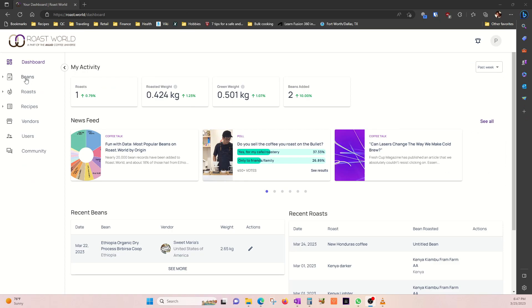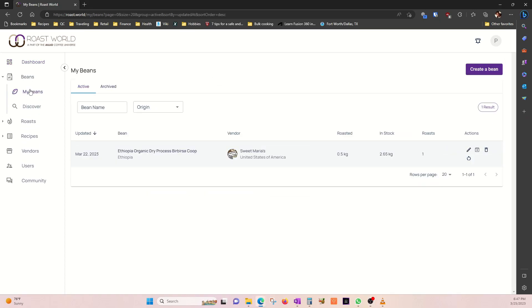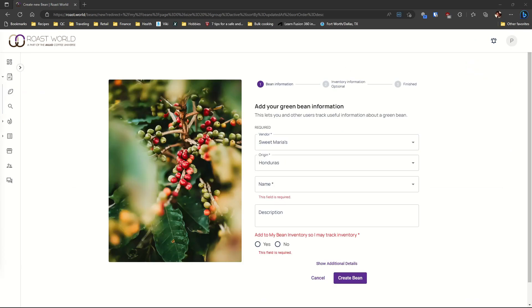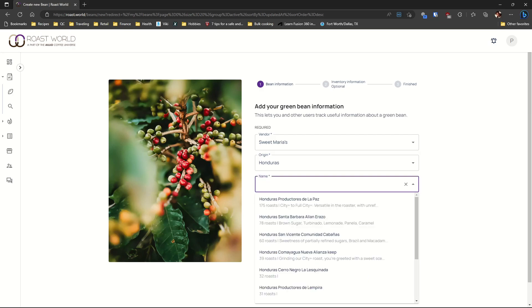To add items to my inventory, first I'm gonna go to my beans and then create beans. Enter your vendor and coffee origin, which is Honduras.